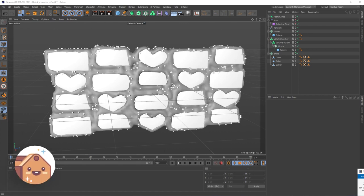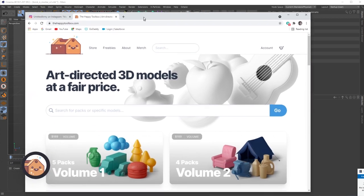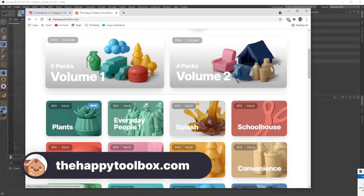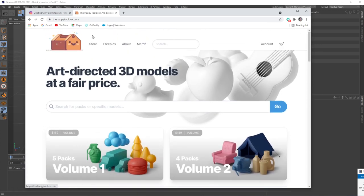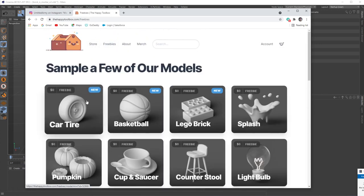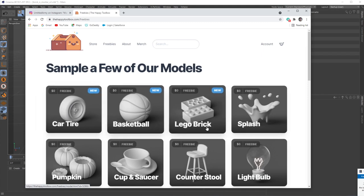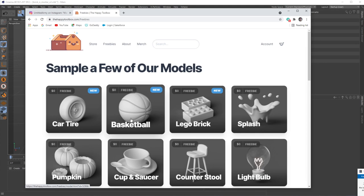If you liked this video and subscribe to our channel, that would help us out a ton. As always, if you're interested in any 3D models, head on over to thehappytoolbox.com — we have a ton of fairly priced 3D asset packs that we put a ton of love and time into, and a great freebies section we're continuously adding to. We just added three new models, like this fully sub-D modeled basketball that was a nightmare to put together — and I'm giving it away for free. Go check these out and I will see you next time.